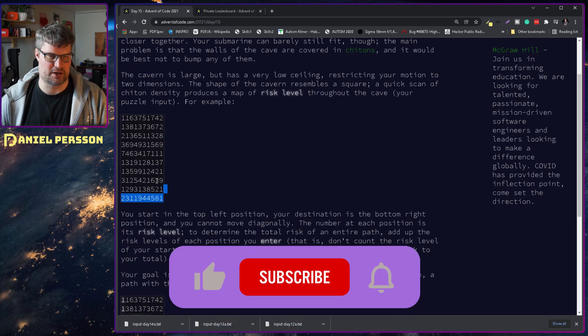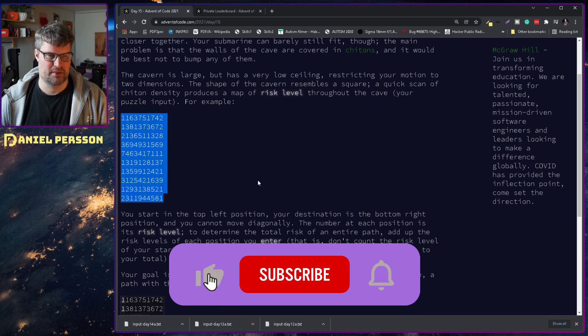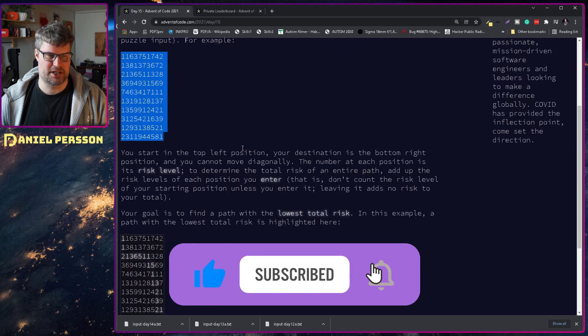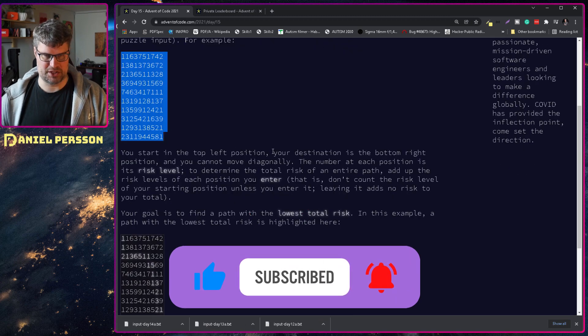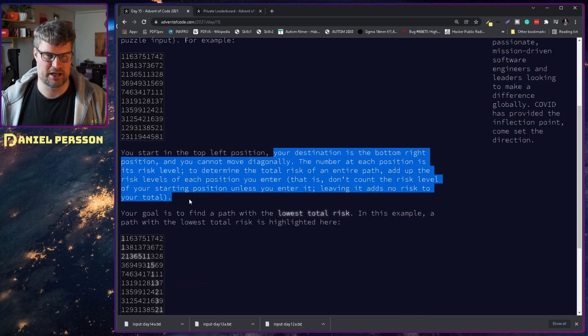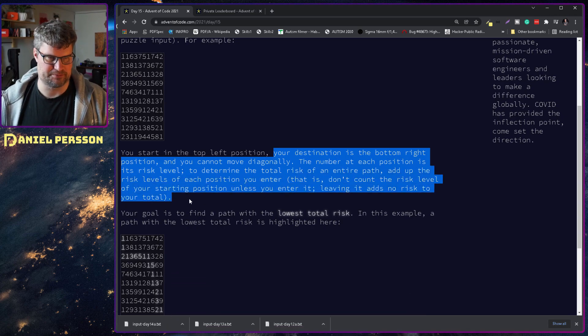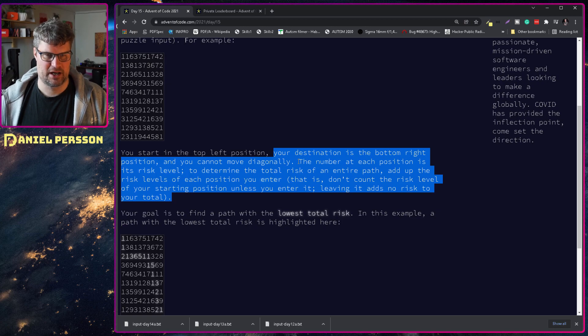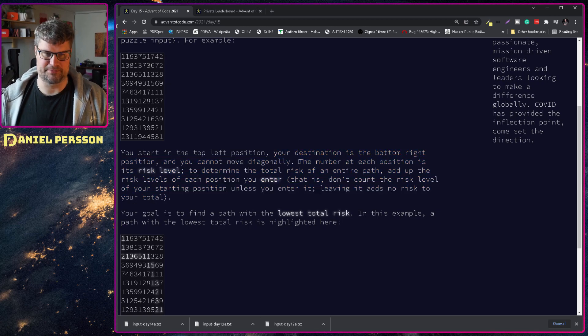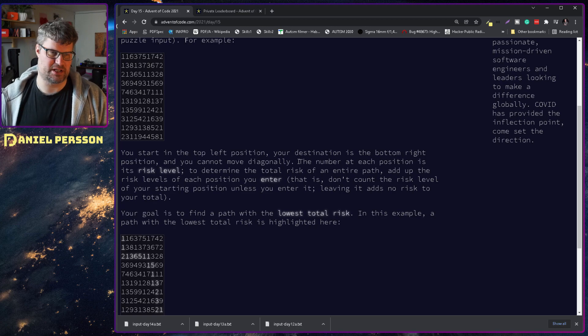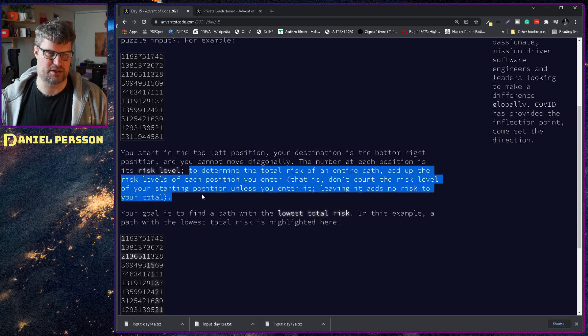For example, your start position is in the top left position. Your destination is in the bottom right position. You cannot move diagonally and the number at each position is its risk level.